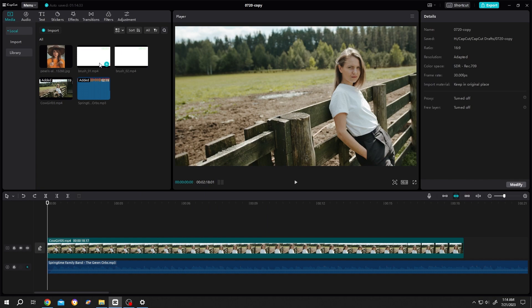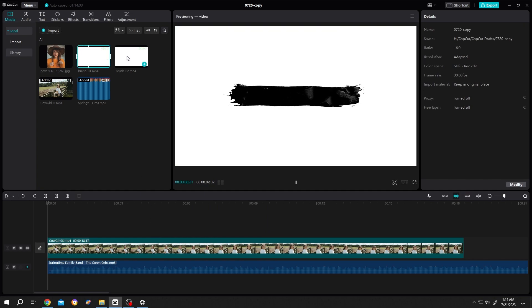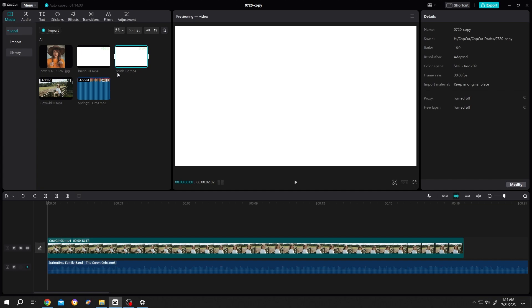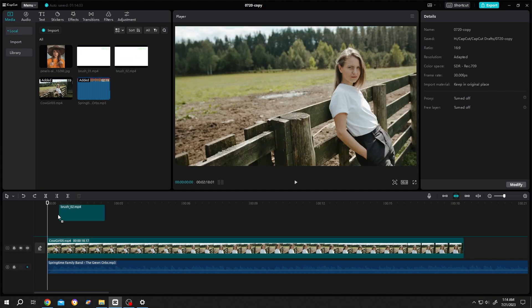So guys, we have some brush animation for our project. You can download them from the video description. Let's bring them to the timeline.